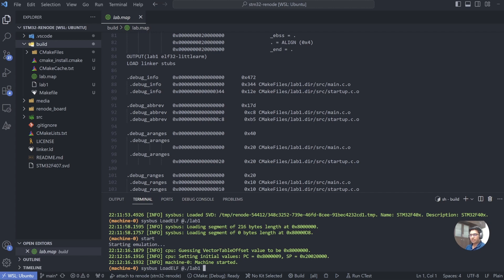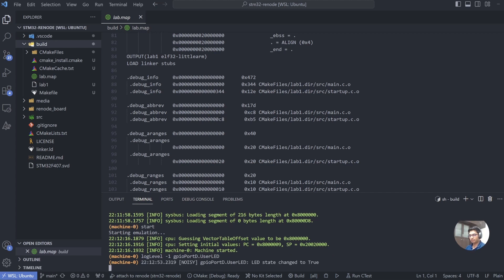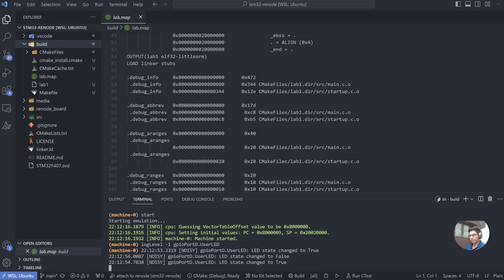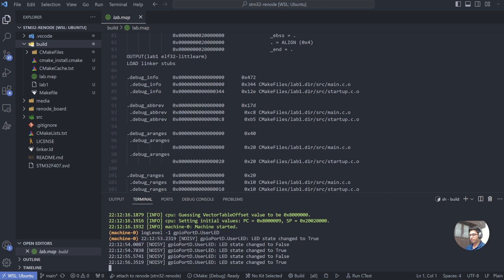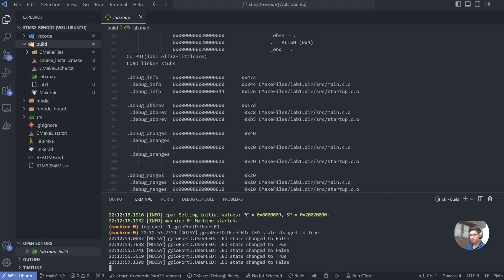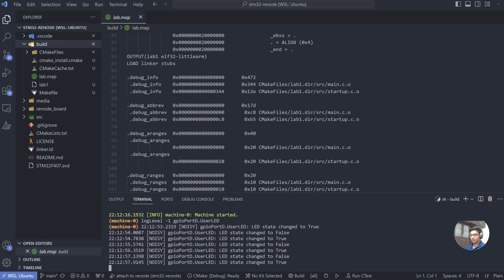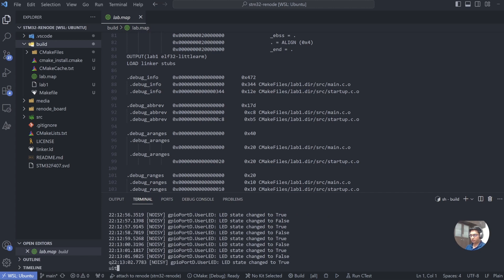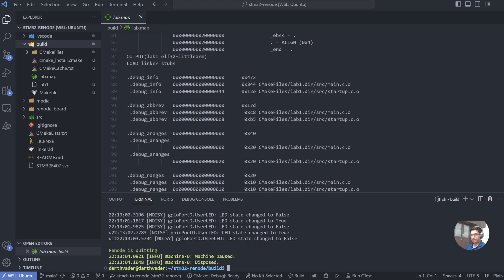When we looked at the representation file, we looked at this Discovery Kit, and we saw that Renode was specifically connecting port D12 to a symbol called user_led. So what we can do is we can try to monitor that symbol, and that will tell us whether the signal is getting modified or not. So to monitor that signal, type log level -1 gpioPortD.user_led, and now you can see our LED is toggling.